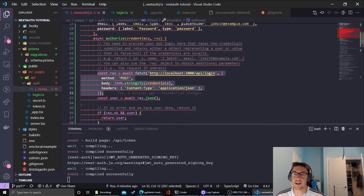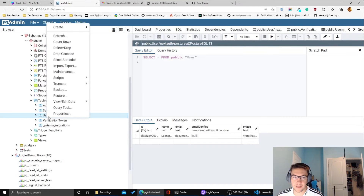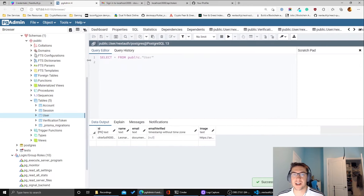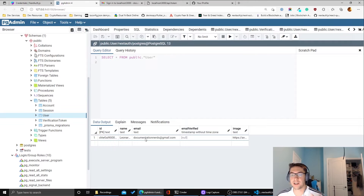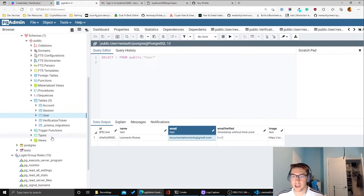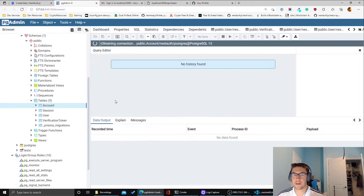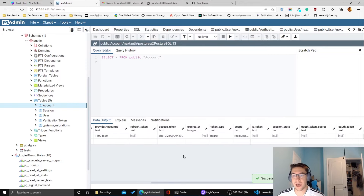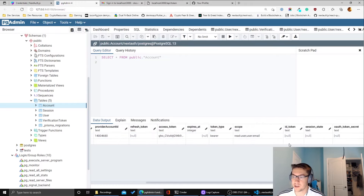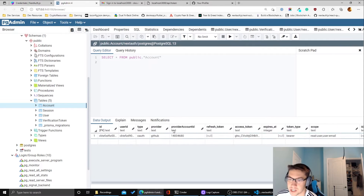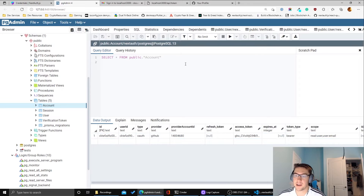One important thing to note: since I'm mocking the POST request and not actually creating a user in the database, if we check the database we can see the user was not created. With credentials provider, Next Auth won't handle that for you — it's custom logic, so you must create the user yourself. In contrast, the only account that was created is documentation-nerds@gmail.com from the GitHub social login, which you can see in the accounts table with the OAuth provider type, scopes, and account ID all populated.